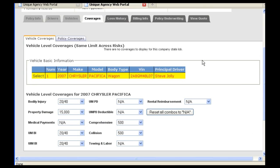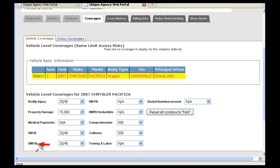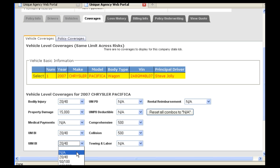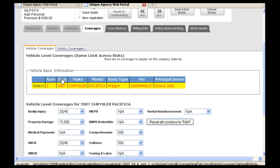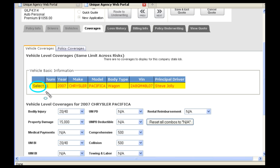For coverages, based on Illinois Underwriting Guidelines, you cannot have both UMBI and UIMBI selected. So in this case, I will be removing the UIMBI. You will also see under Vehicles, you will refer to the Select button to the left of the vehicle. If there are multiple vehicles on the policy, you will click on the Select button to differentiate between the coverages.